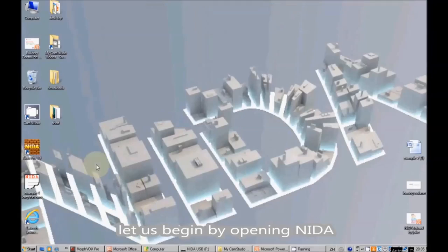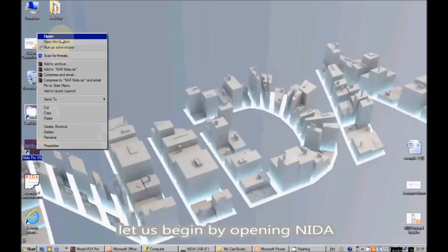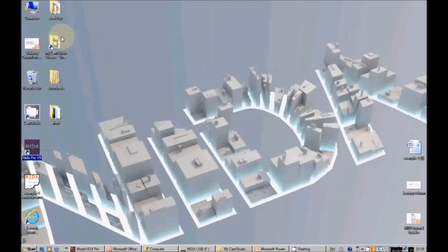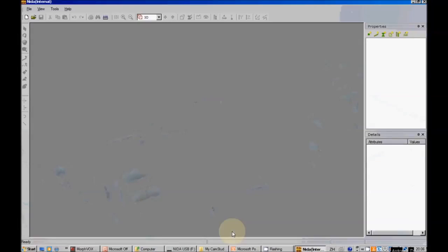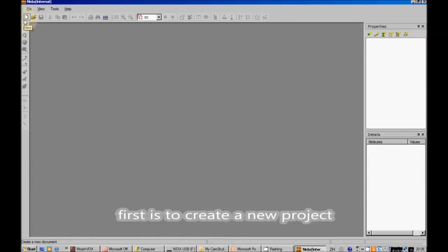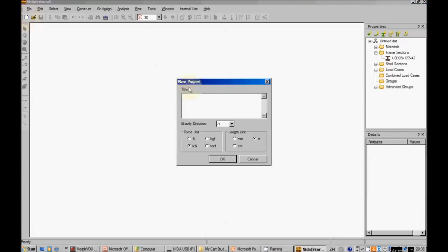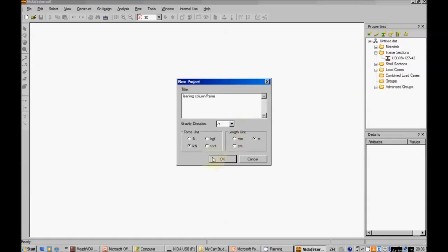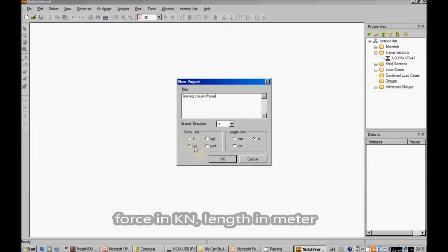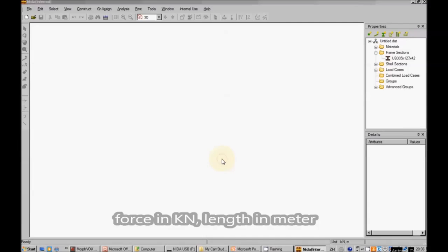Let us begin by opening NIDA. First is to create a new project. Leaning column frame, force in kilonewton, length in meter.